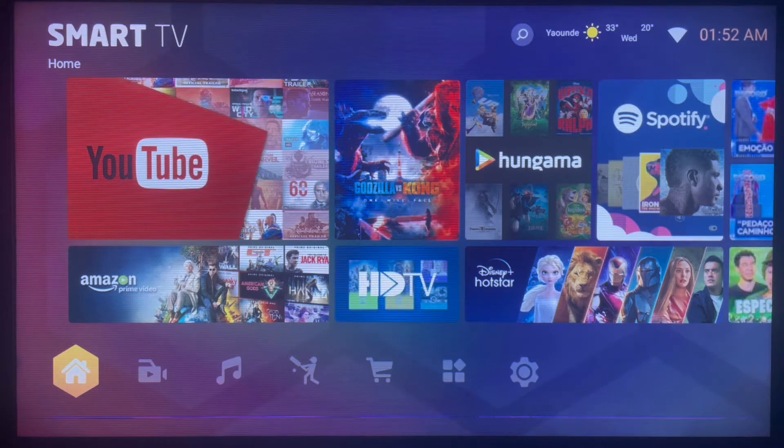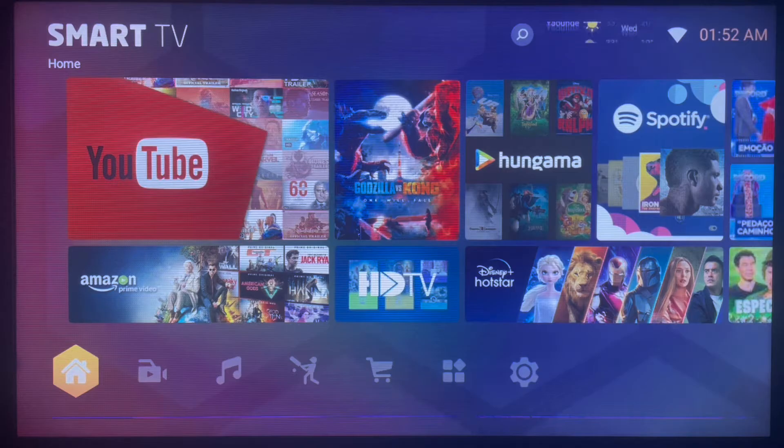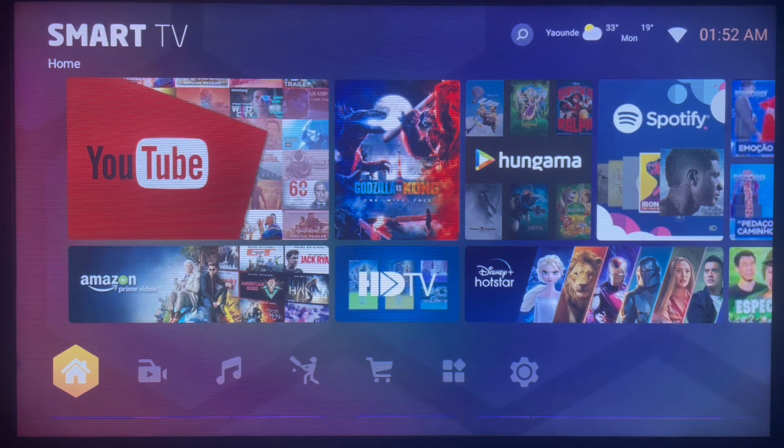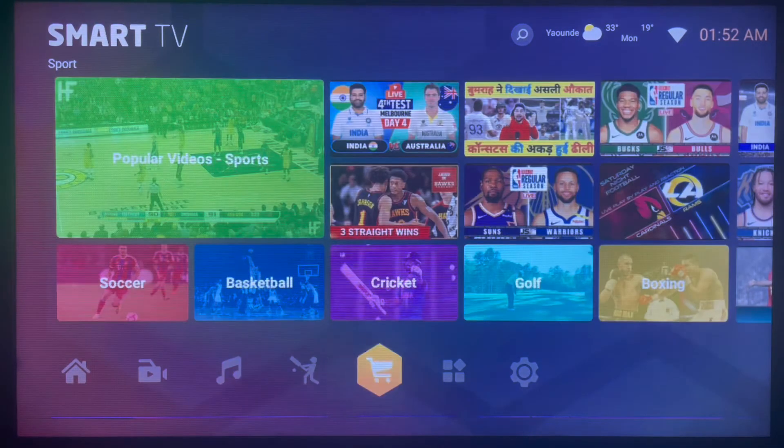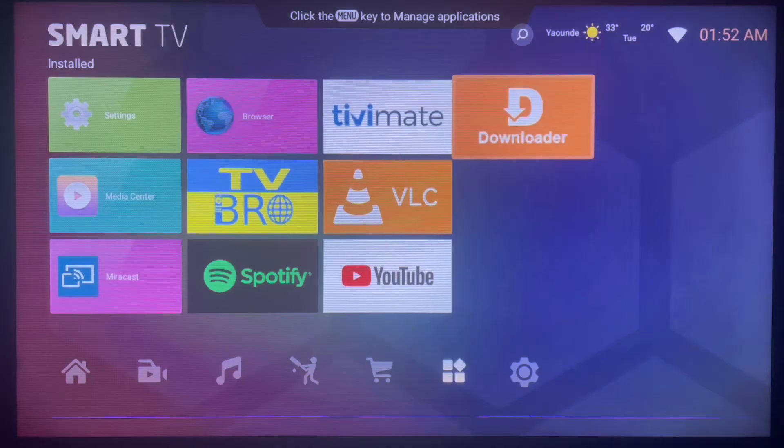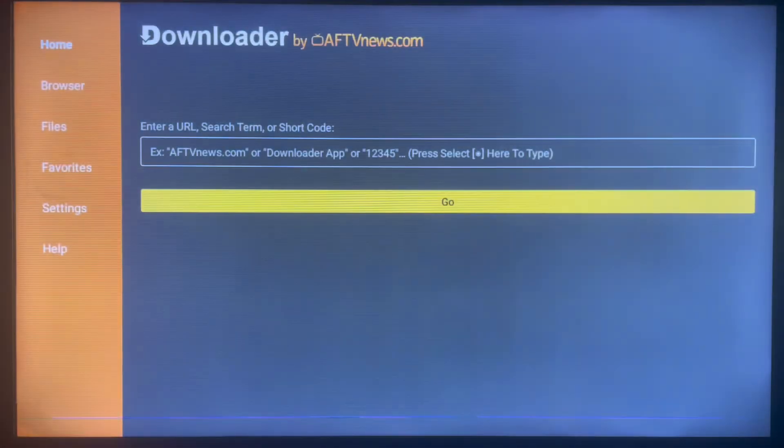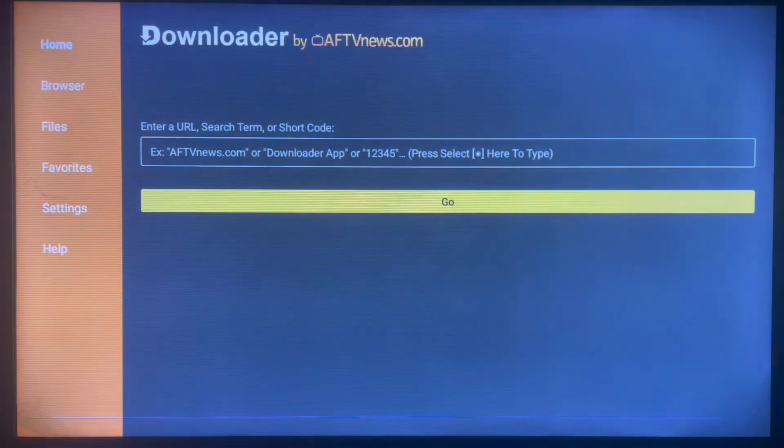As I said, the quickest and easiest way to install the application to your Smart TV or Android TV is by doing what I'm about to show you. The first thing is going to this application called Downloader. If you know what the application is, you already know it's an important application for Smart TVs and Android TVs.